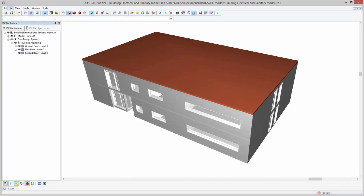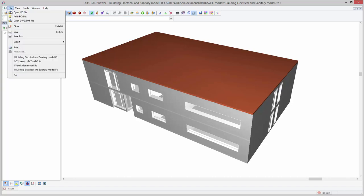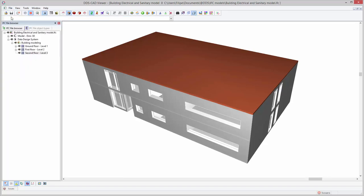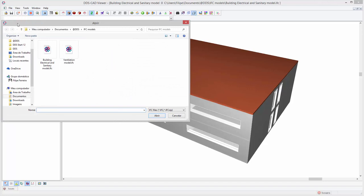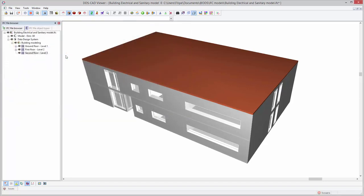The DDS-CAD Viewer also allows you to open multiple IFC files at the same time, providing the possibility to do a complete coordination between different models.